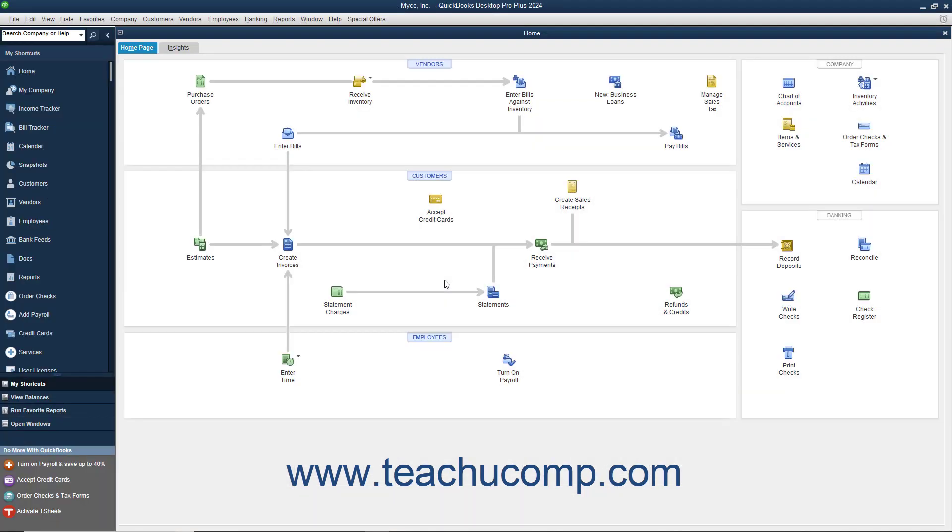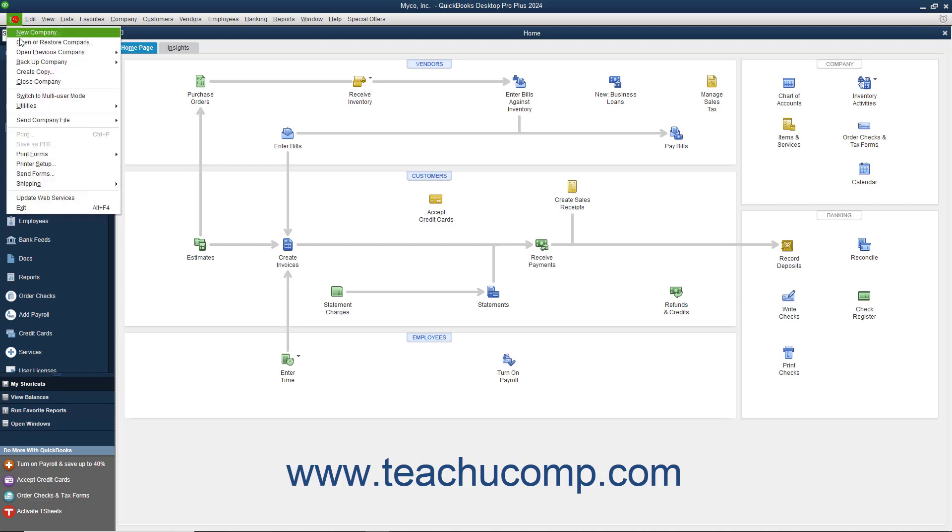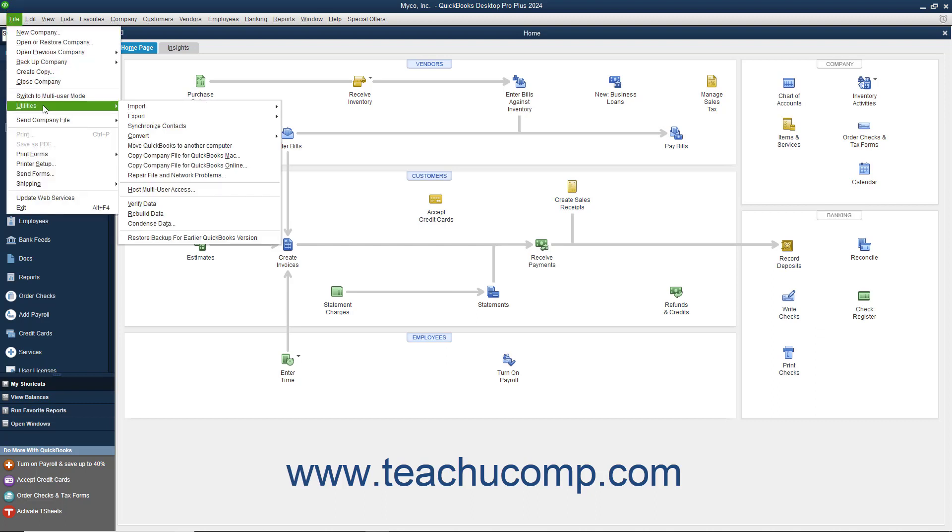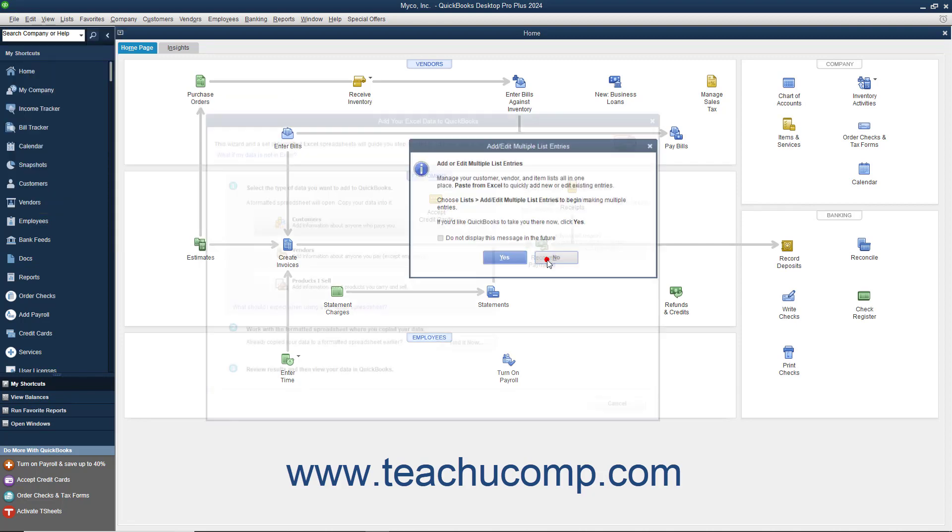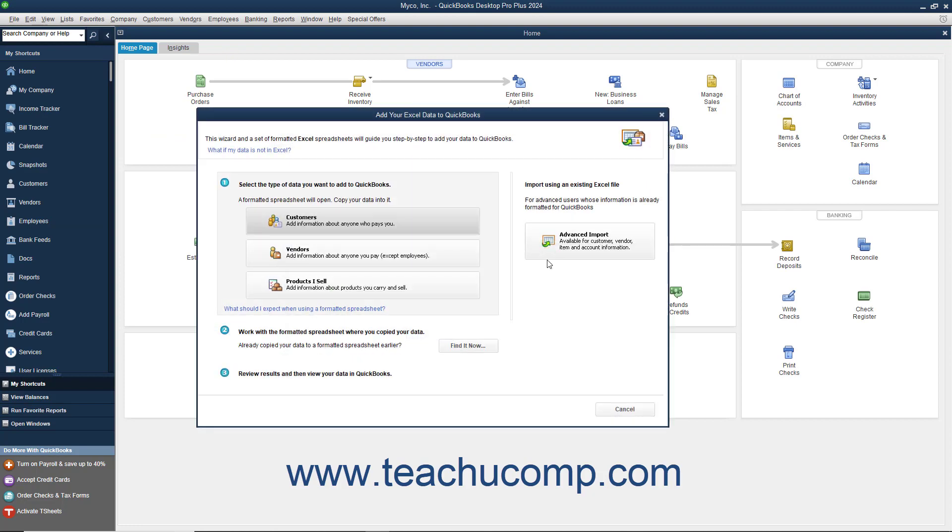To import information from an Excel workbook into QuickBooks customer, vendor, item, or account lists, select File, Utilities, Import, Excel files from the menu bar. In the window that appears, click the Advanced Import button.